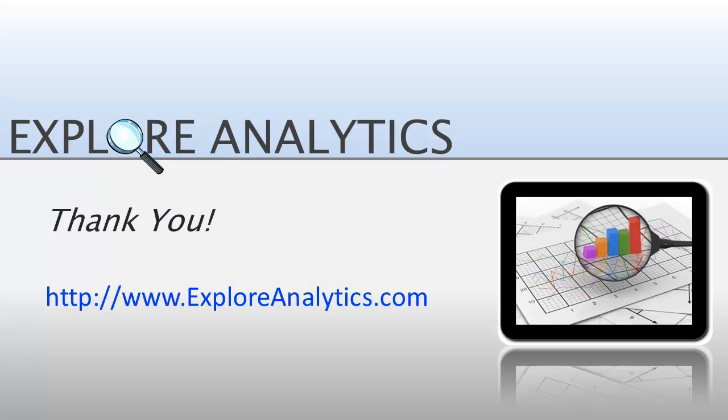To learn more about how to turn data into intelligence using Explore Analytics, we invite you to watch the other video tutorials and to visit our website at exploreanalytics.com. Thank you.